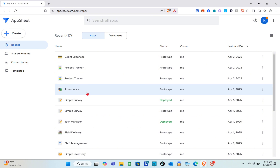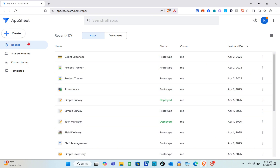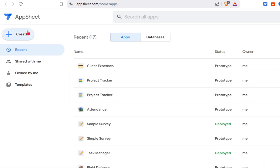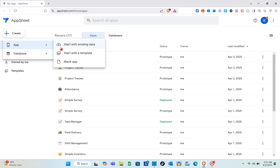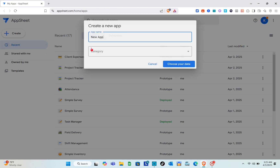Once you're here, you'll be able to see your apps and your databases. What we're going to do here is create a new app, so click on the app option. You can start with existing data, start with a template, or start blank.